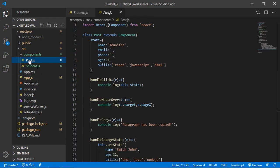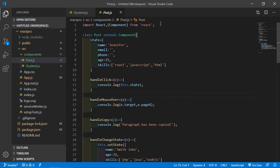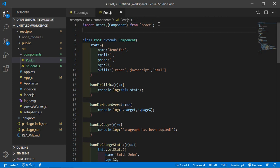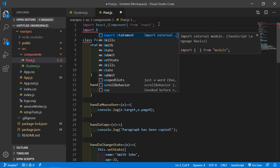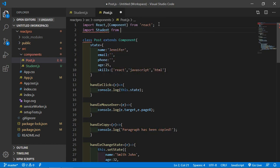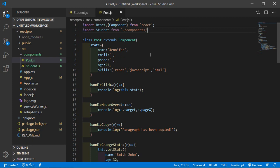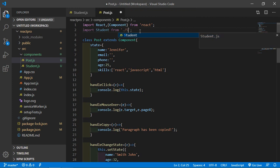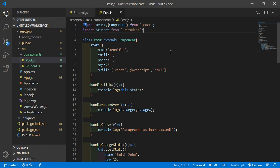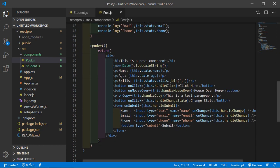Now add the student component to the post component. Open the post component, and inside it first import the student component: import Student from './student'. That's the correct path.